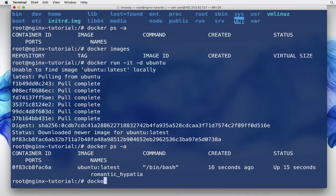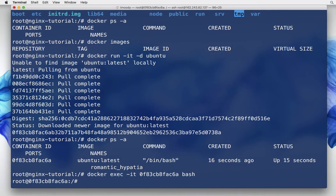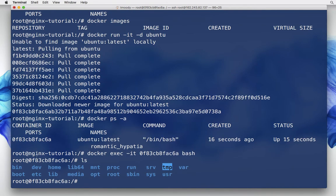I'm going to do `docker exec -it`, pass it the container ID, then run bash. Now you can see I am root at the container ID and this is a standard Ubuntu environment.